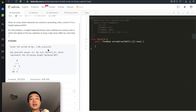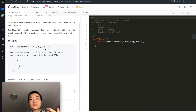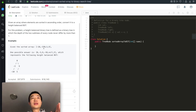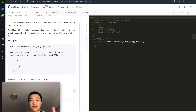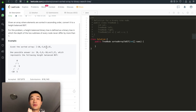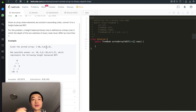Beginning at the top level, we find the very middle node and use it as the root. Every single node on the left side of the middle node becomes a candidate for the left subtree, and every node on the right side becomes a candidate for the right subtree. Then we keep recursively doing so.